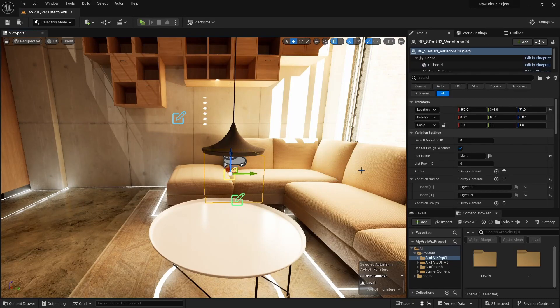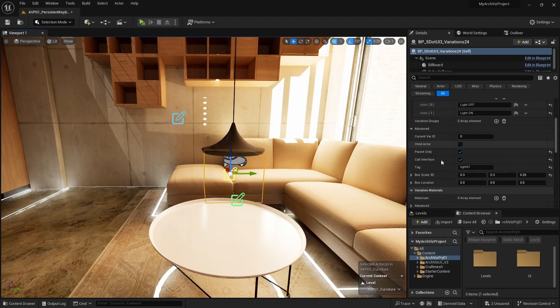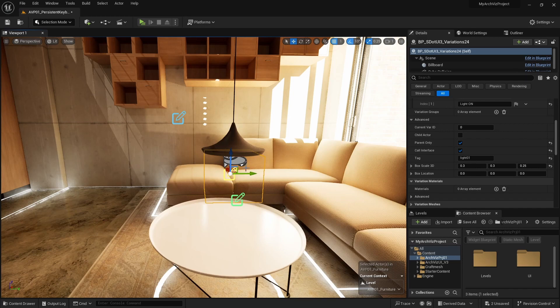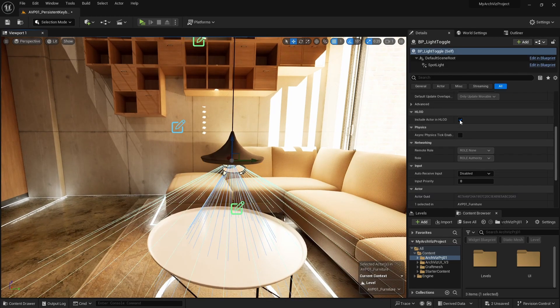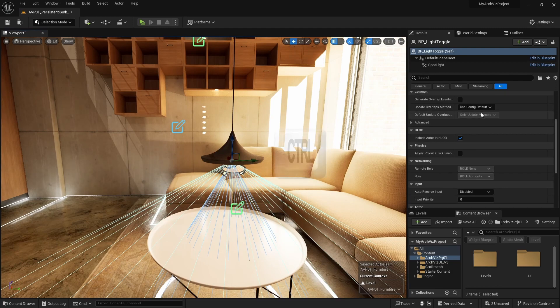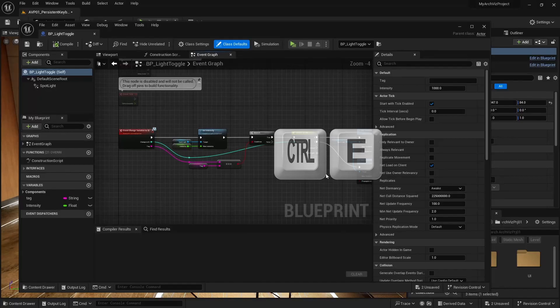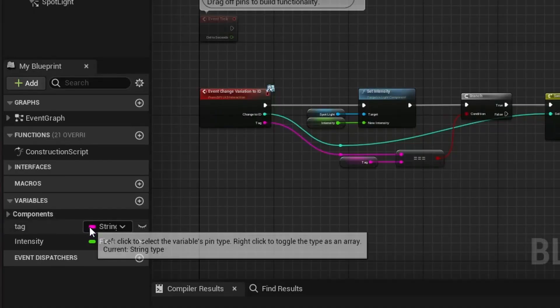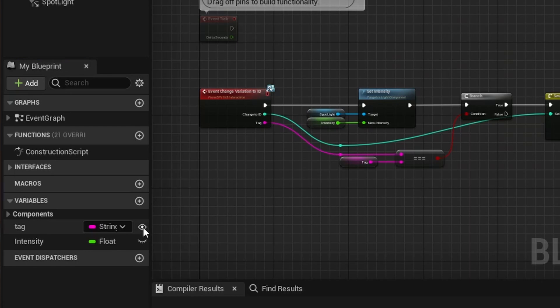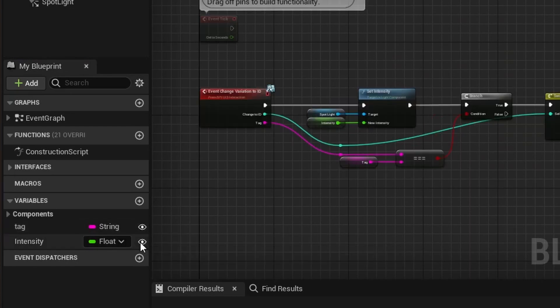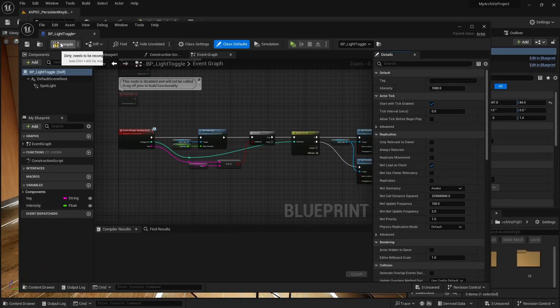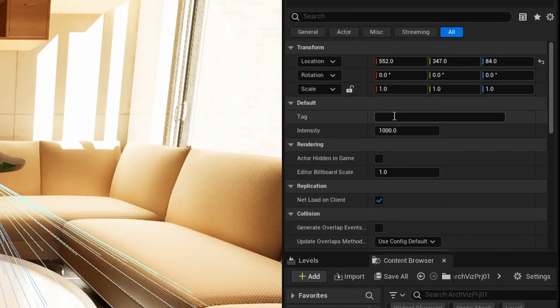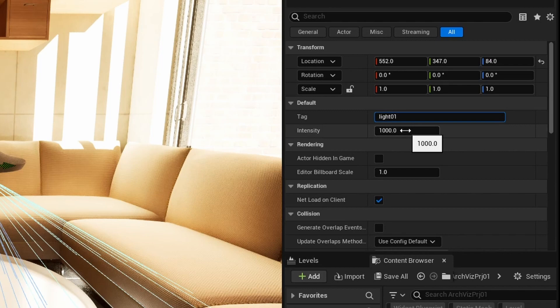The tag name links the light toggle blueprint to the variation blueprint. We used light01 as the tag in the variation blueprint. Select the light blueprint. The tag setting isn't visible in the details panel. Press CTRL and E on the keyboard to open the blueprint editor. There are little eye icons next to the variable names. They need to be ticked to enable the visibility of the two variables. Save and close the blueprint. Now you can enter the tag name. I also set the intensity to 1000.